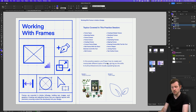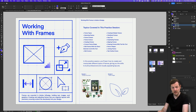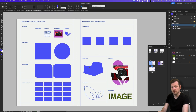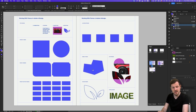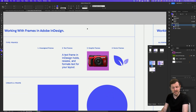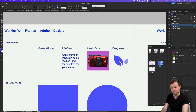Here in this worksheet, you can see what we are going to cover. In Adobe InDesign, there are four main types of frames to be aware of: unassigned frames, text frames, graphic frames, and vector frames.